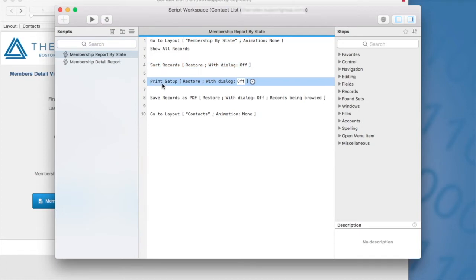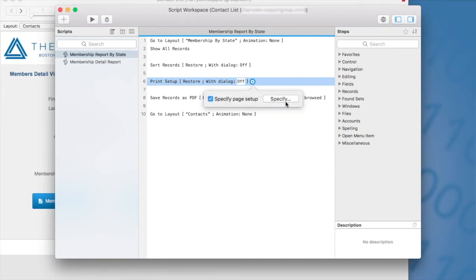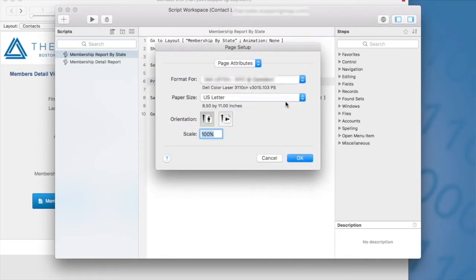Then we have the print setup. So this is important because when you design any reporting layout, you want to make sure that when you're running a script, you specify the orientation here. So we have, you know, landscape or portrait. So if you go to the settings here and you click on the specify page setup, you'll want to indicate here whether or not it's portrait or landscape. For this particular report, it is portrait. So I'm going to click okay here.